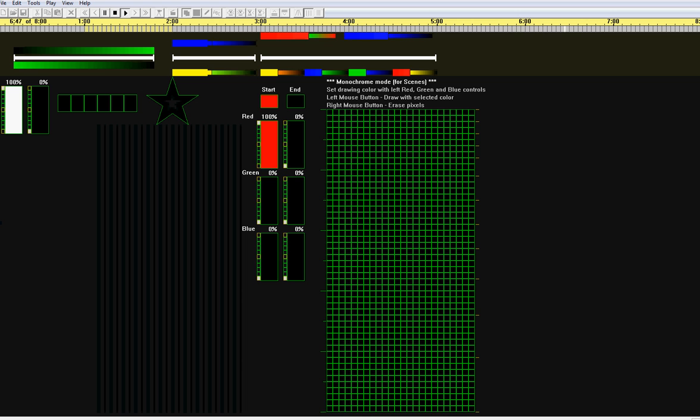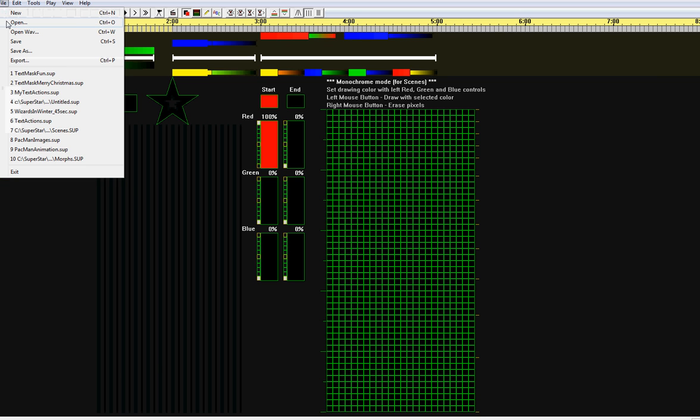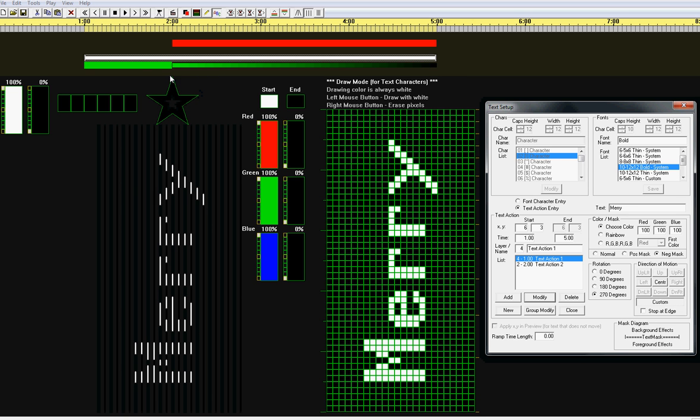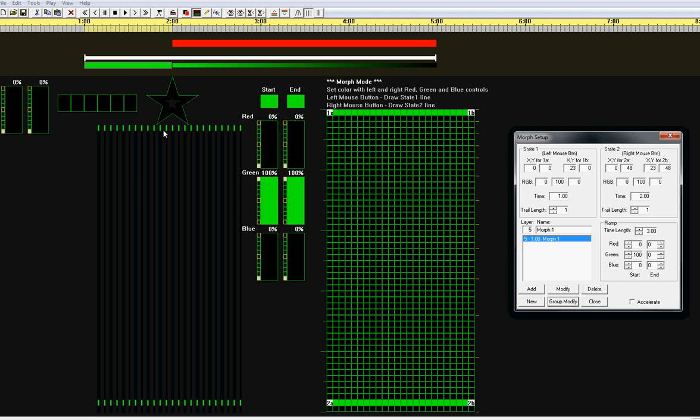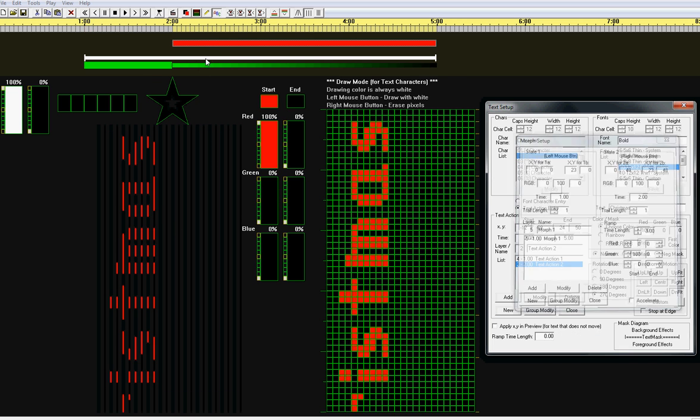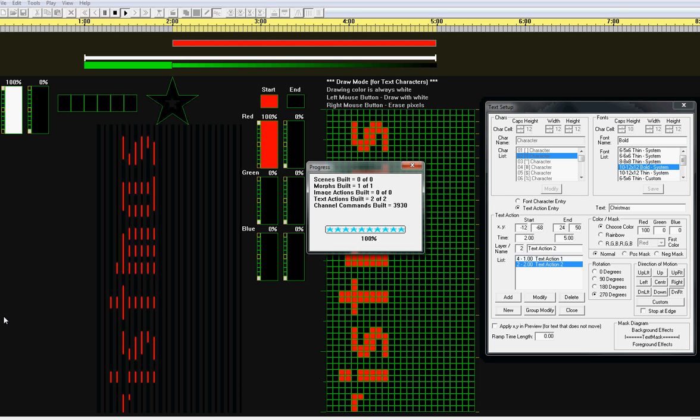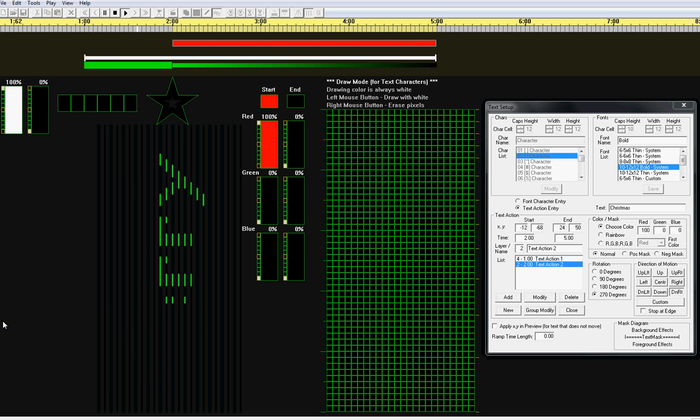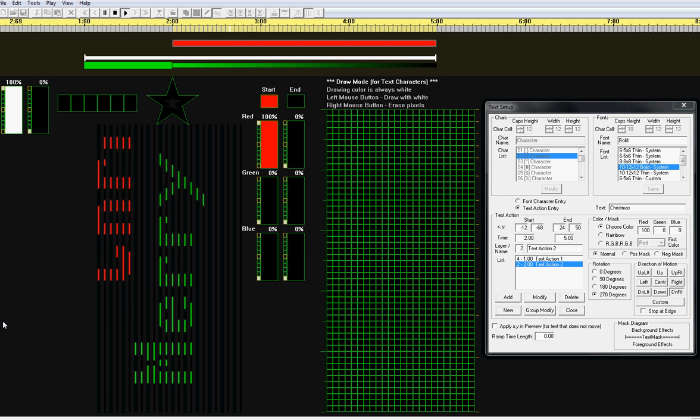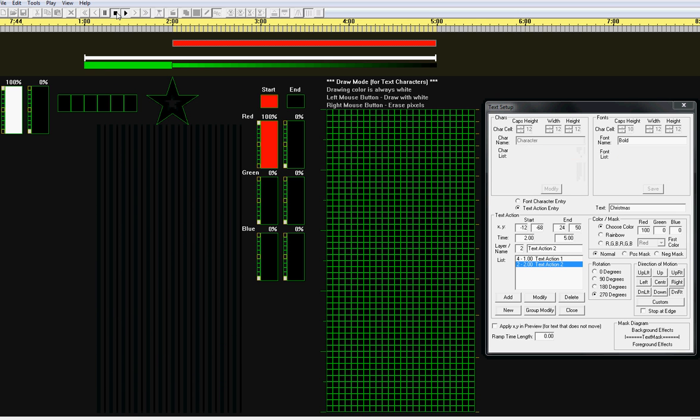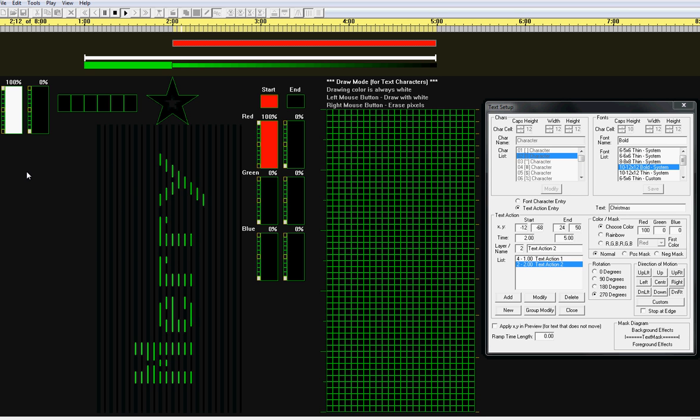Now, there's another file that demonstrates that you can do regular text behind a mask text. What we have here is a text mask right here of Mary. This is a morph going from top to bottom on the foreground. And this is some regular text that's going to go from upper left to lower right. So, if we play this, what we get is, Merry Christmas. Now, is that cool or what? I'm going to try it again. Merry Christmas.